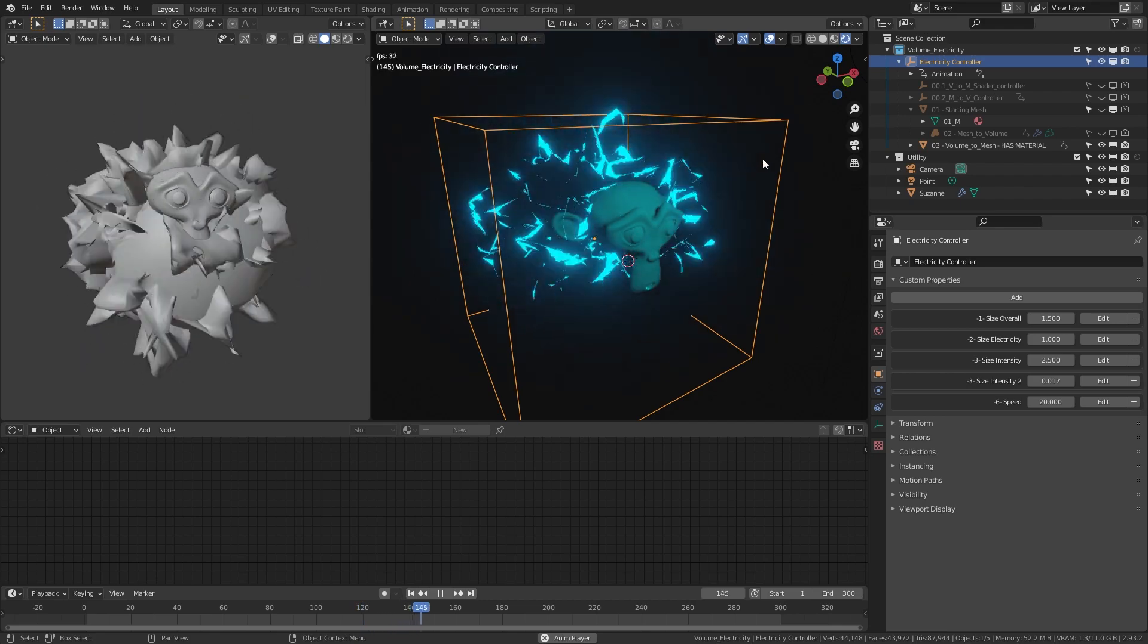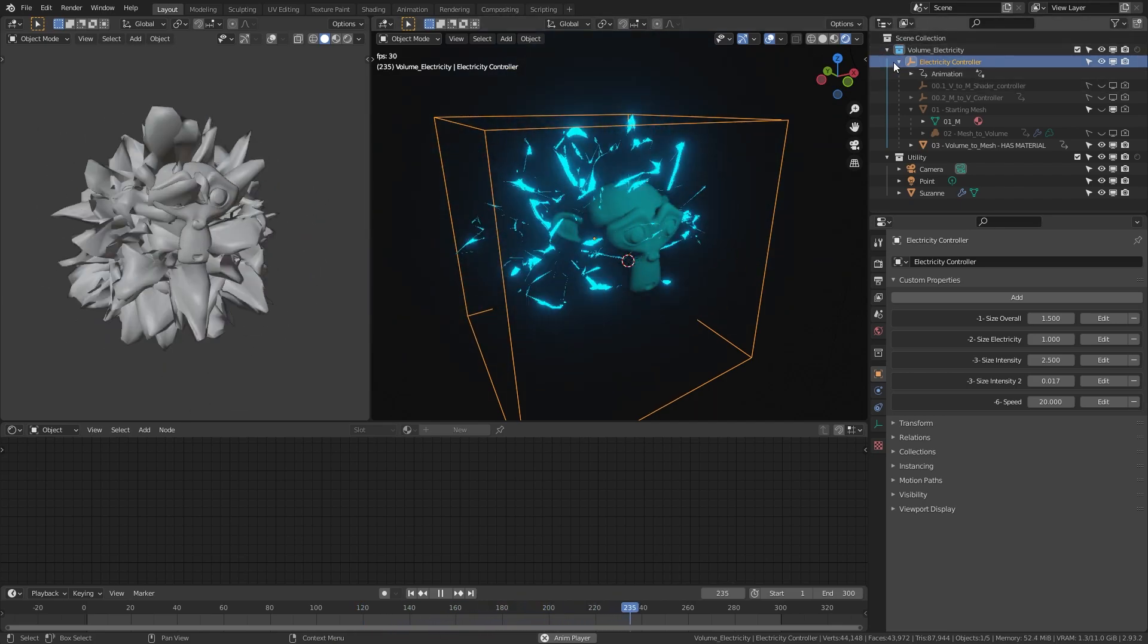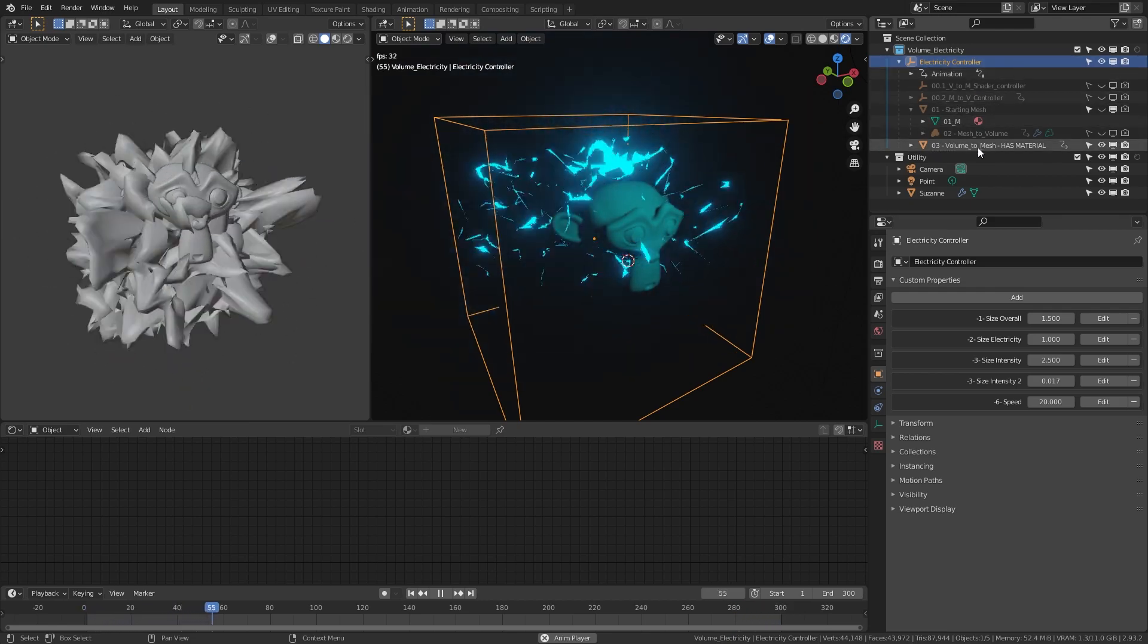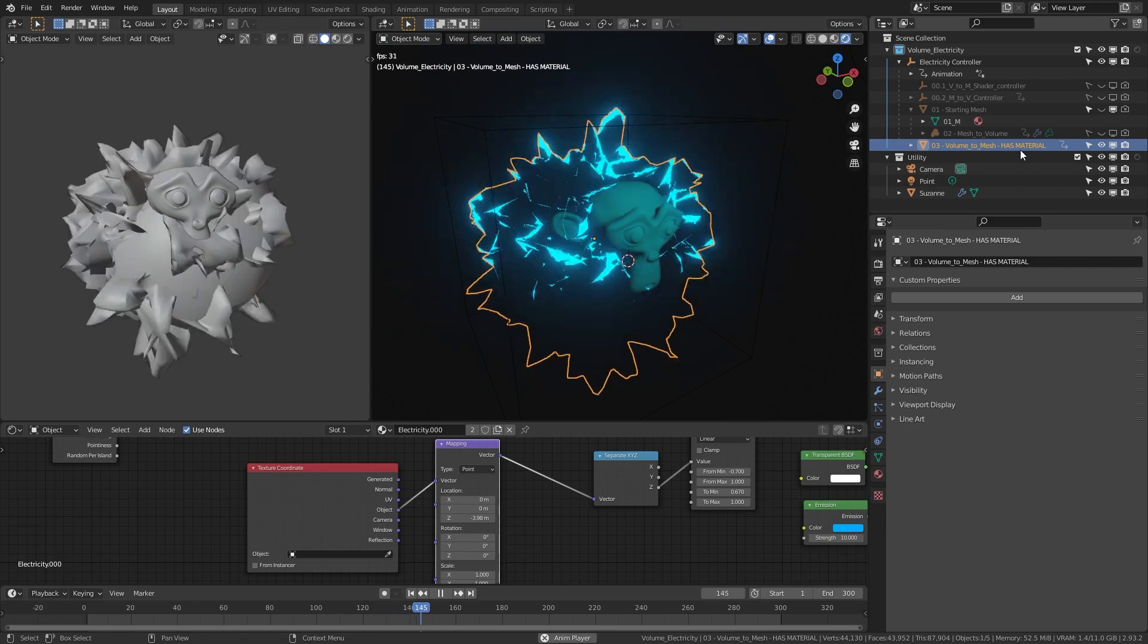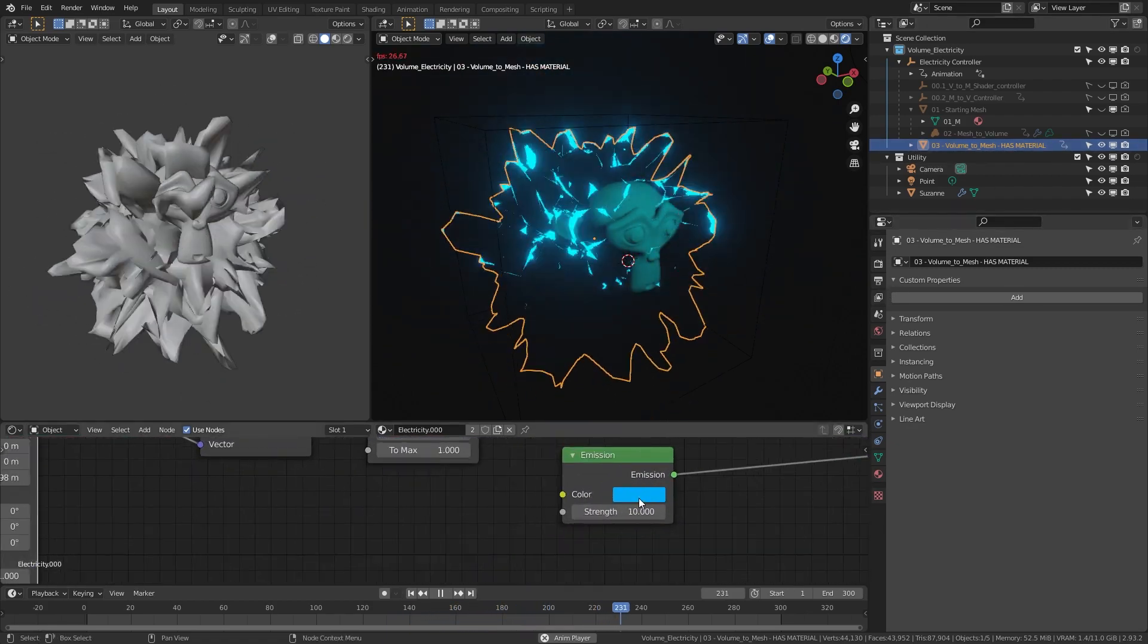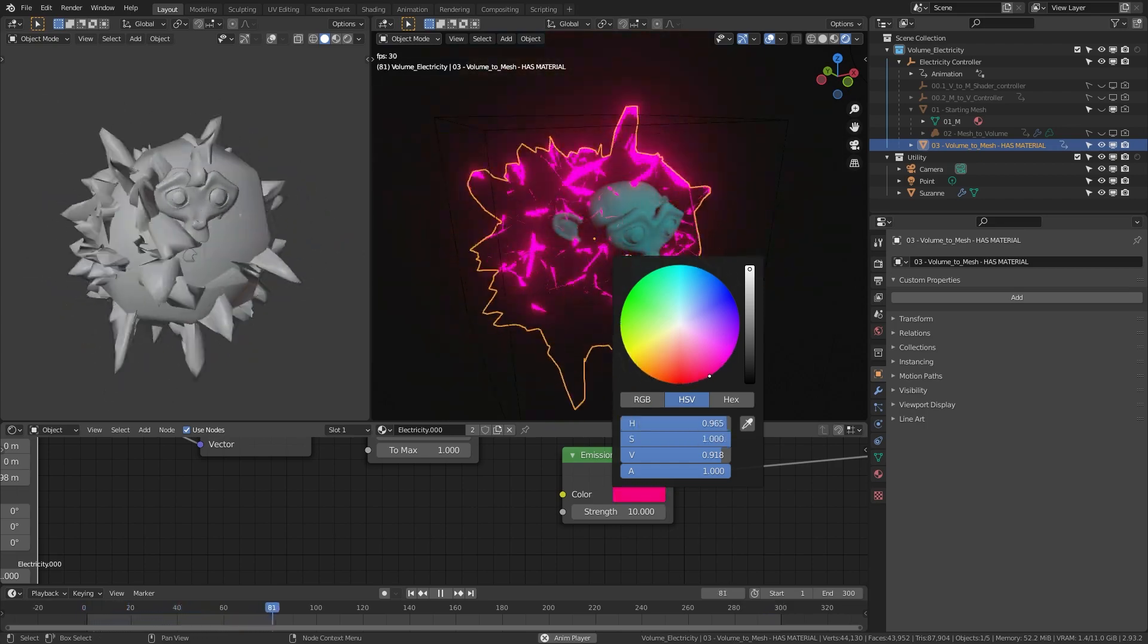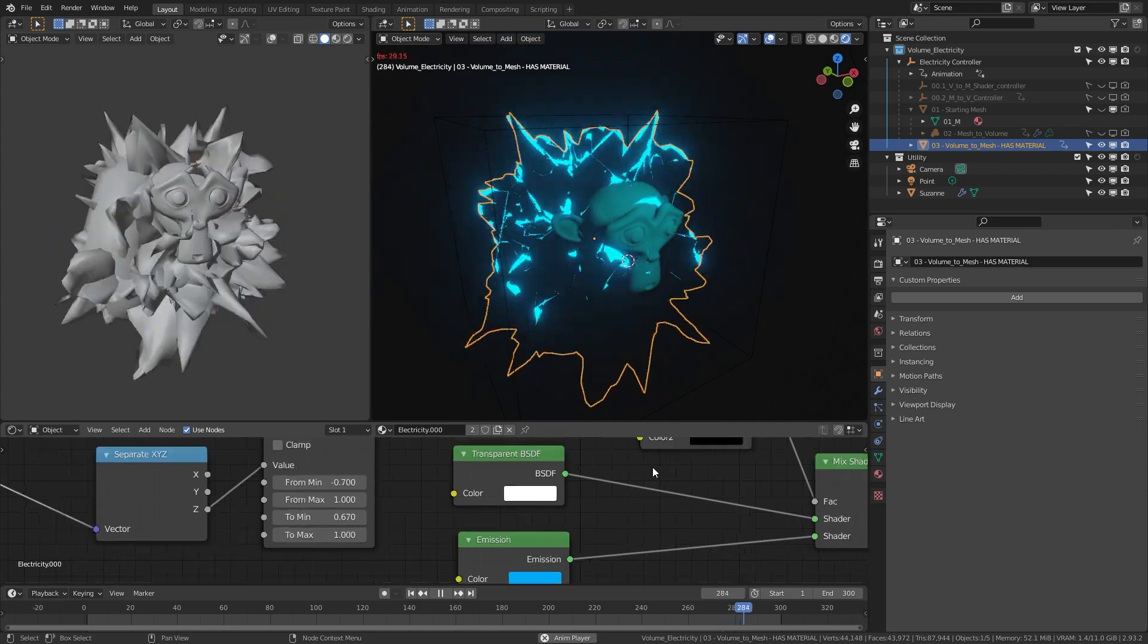If you want to change the color of the electricity, go into the electricity controller. Under number three, following to mesh, it says has material. You can go in and change the color. Go to emissions, change the color. You can have whatever color you want.